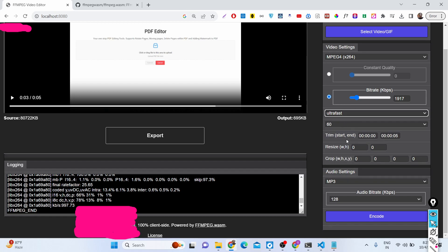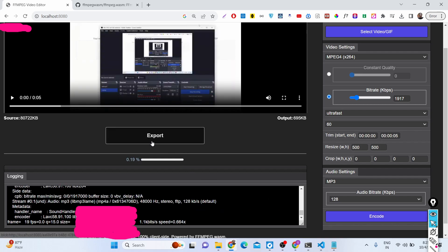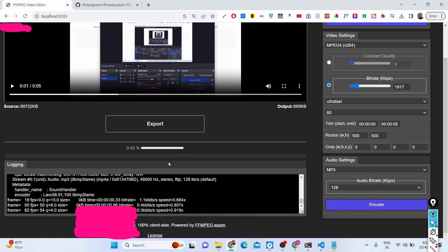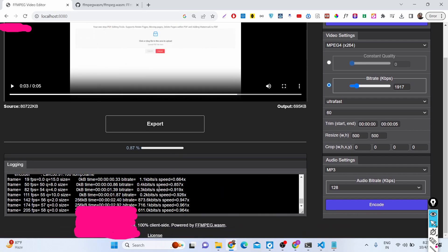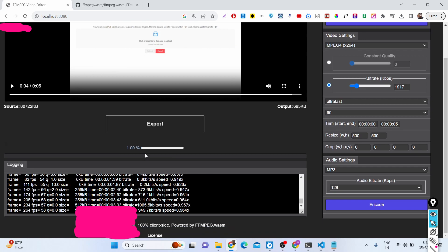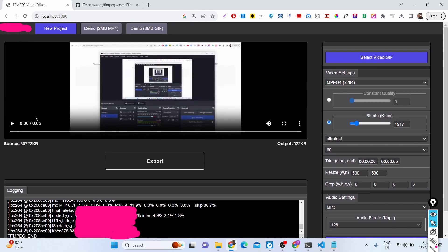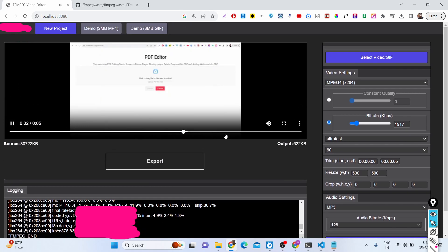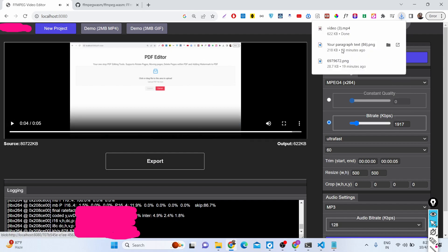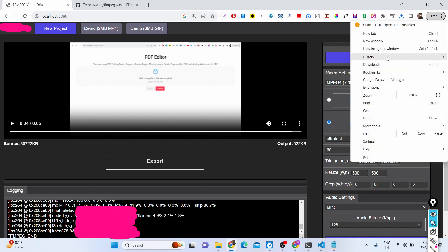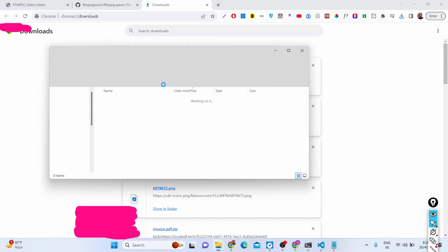You can change it to ultra fast. You can even resize the video. Let's suppose I provide a width of 500 and height of 500. If I encode it here, you will see that now it will resize the video as well. Now the video is resized to 500 by 500 dimensions.